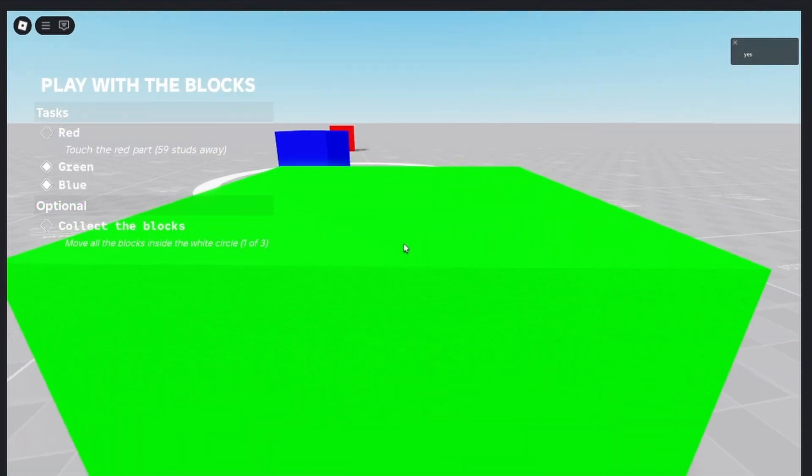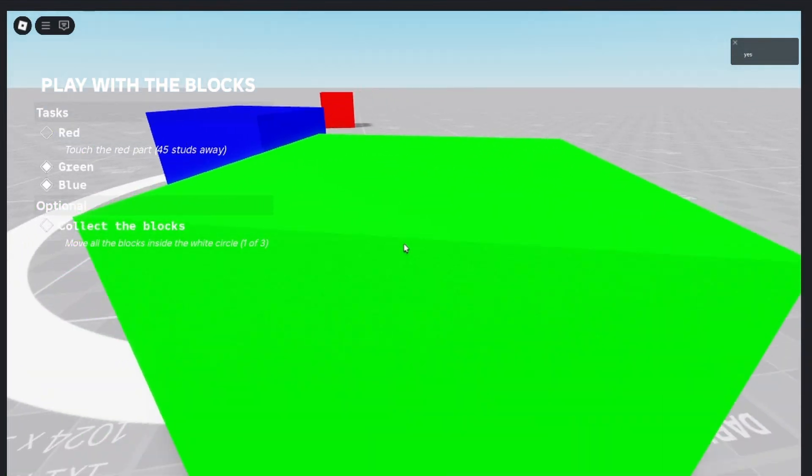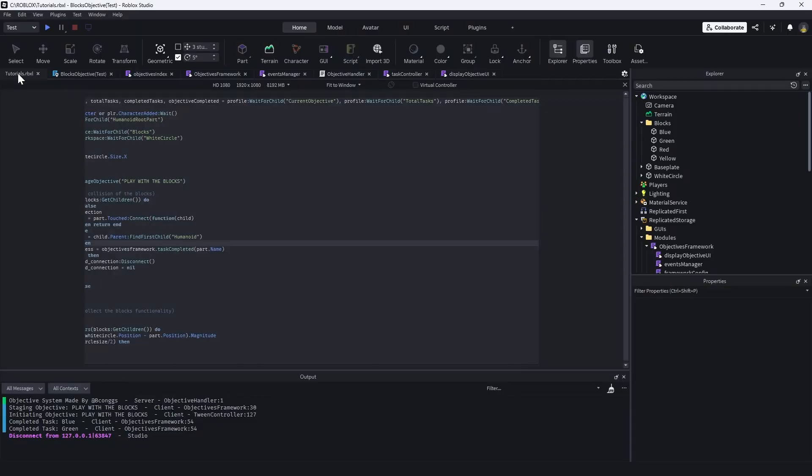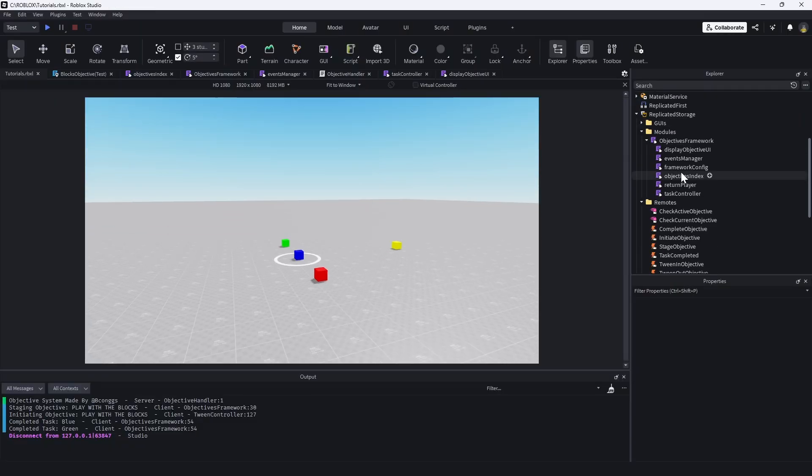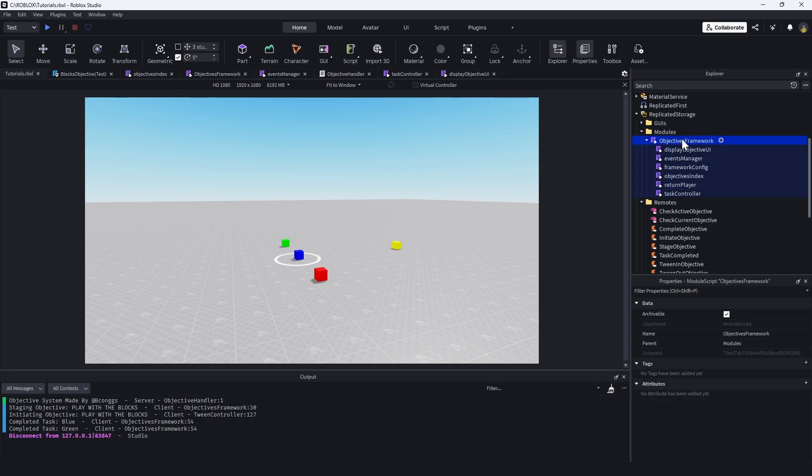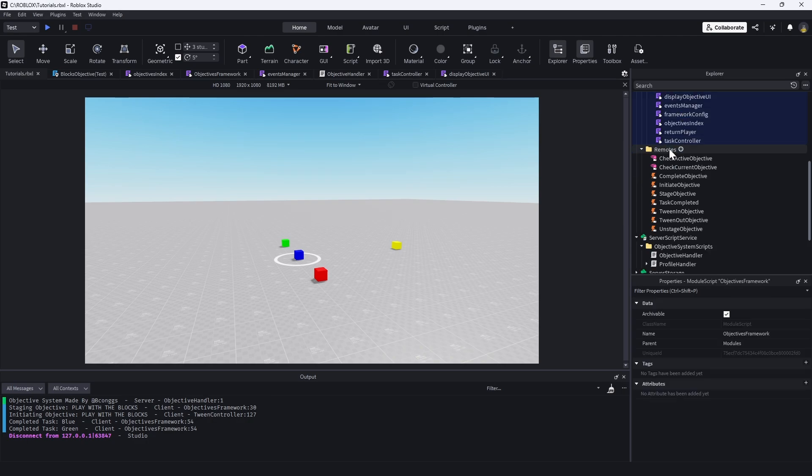And if we get the second one, we'll see that it goes to two. Now heading out of everything, we've touched a little bit on the modules. We touched a little bit on the remotes. Let's head down to the profile handler.